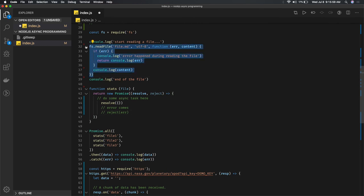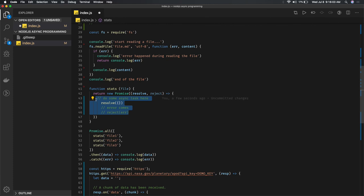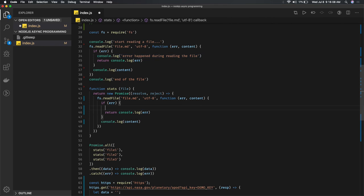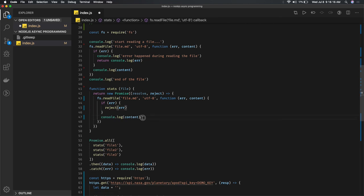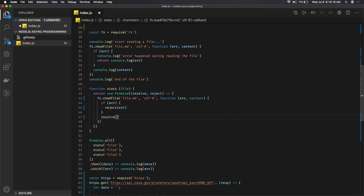I can replace this with file read logic. If I get an error, I'll reject this promise with the error. If I get the data, I'll resolve this promise with the data.